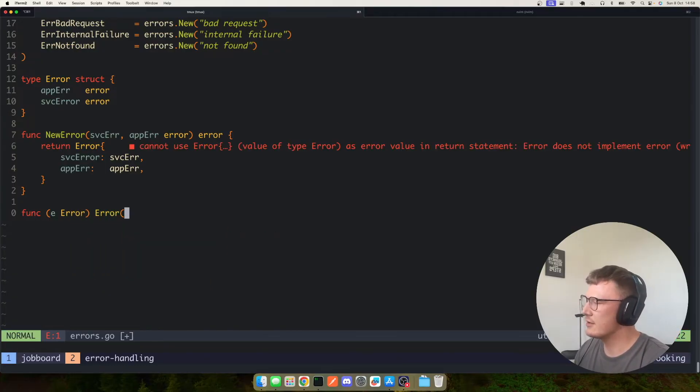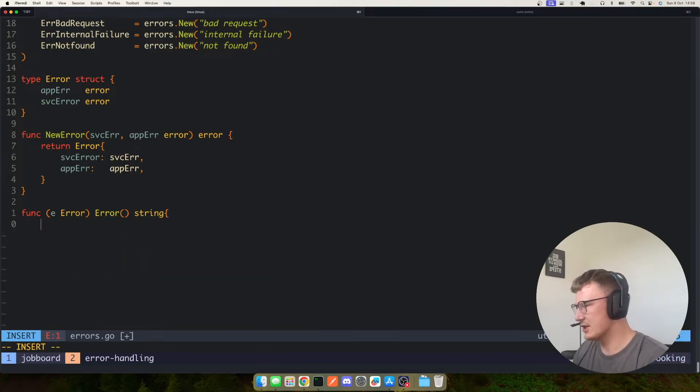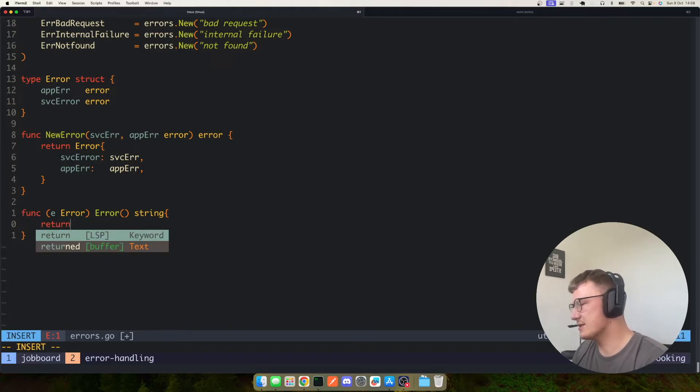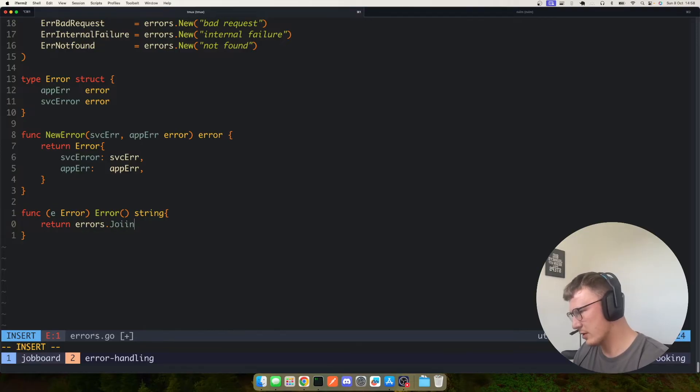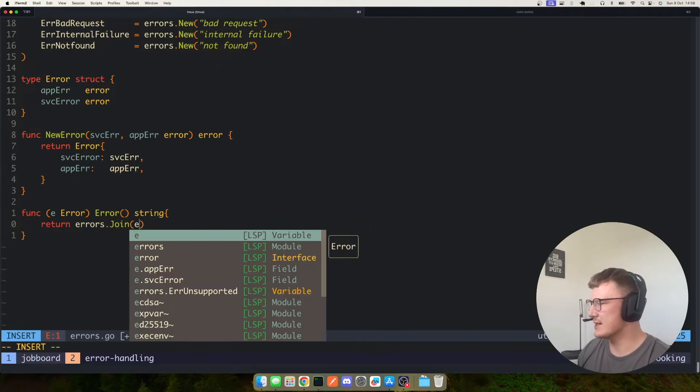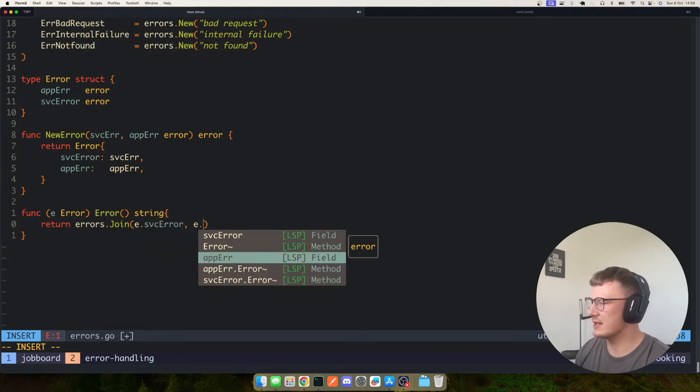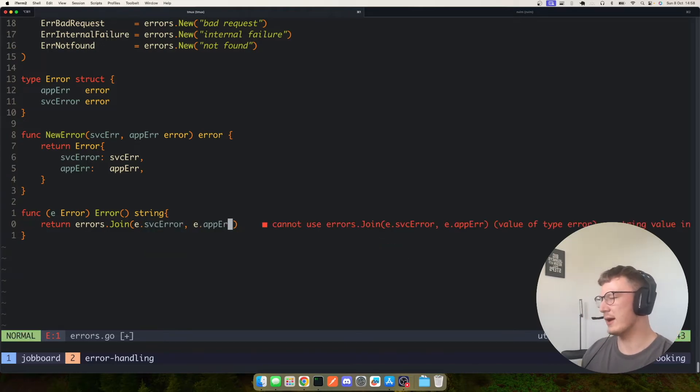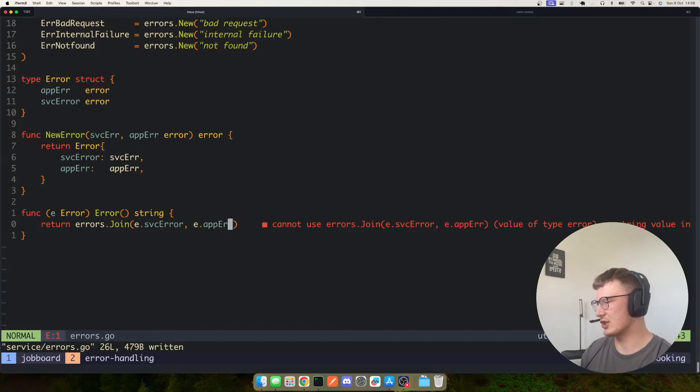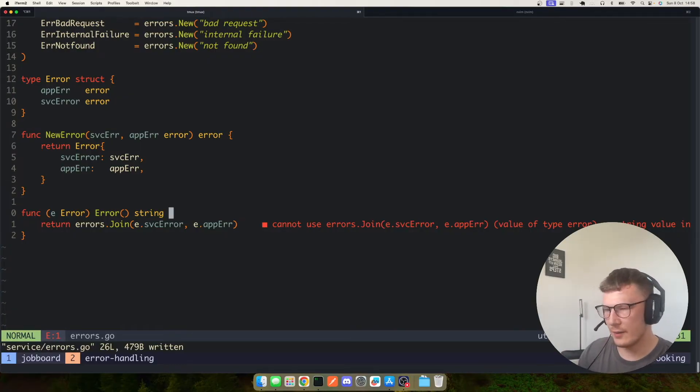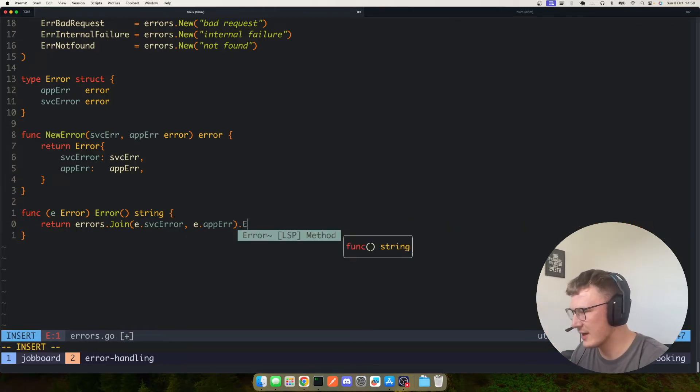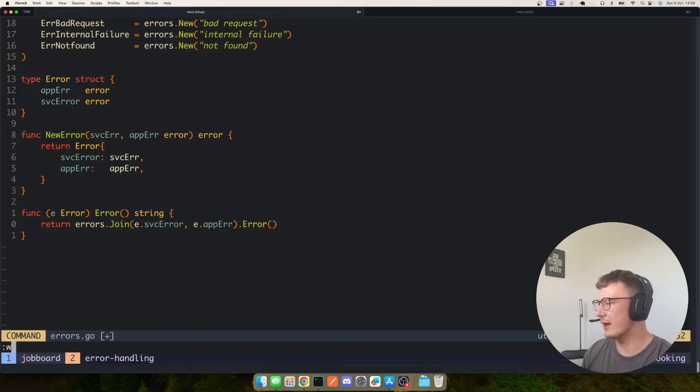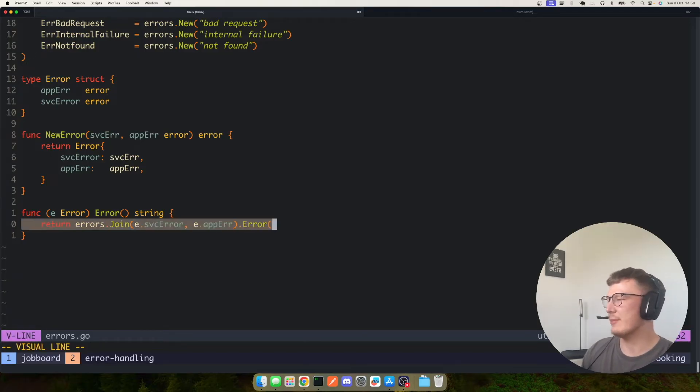Like so, we just want to return a string. And what you can do here is there's multiple ways of doing this, but a very quick one I like to do is just errors.join. And then what we can do here is e.service error and e.app error, and then that way in your error message you actually get bad request and the reason. Oh, that's because that returns an error. And then yeah, easy way to do that is just to then call the error method on that. So a bit hacky there, but bear with me.